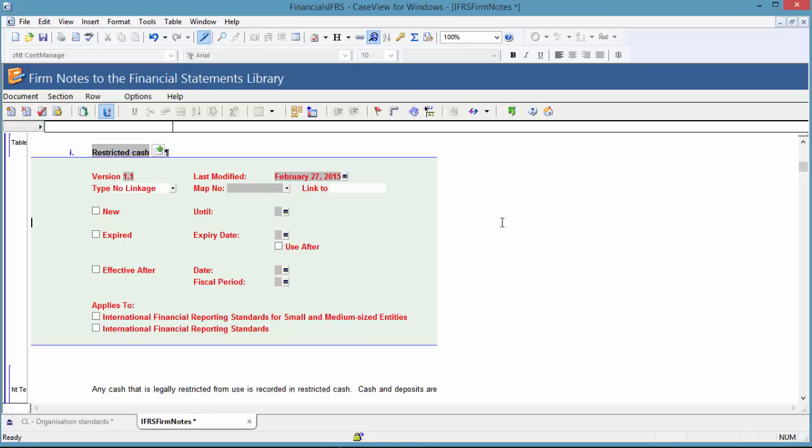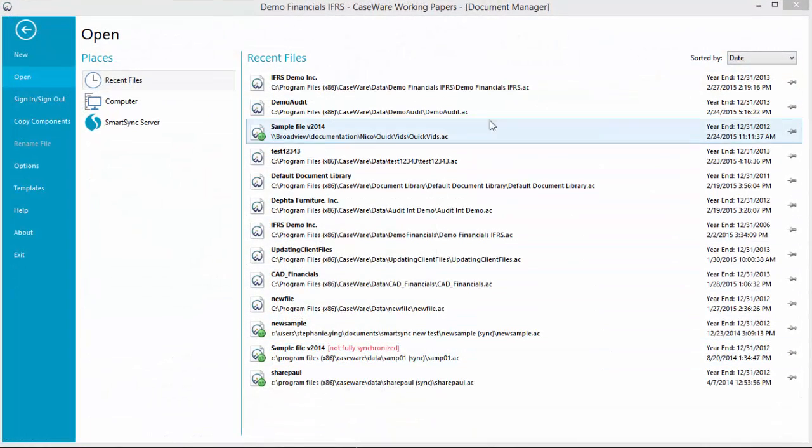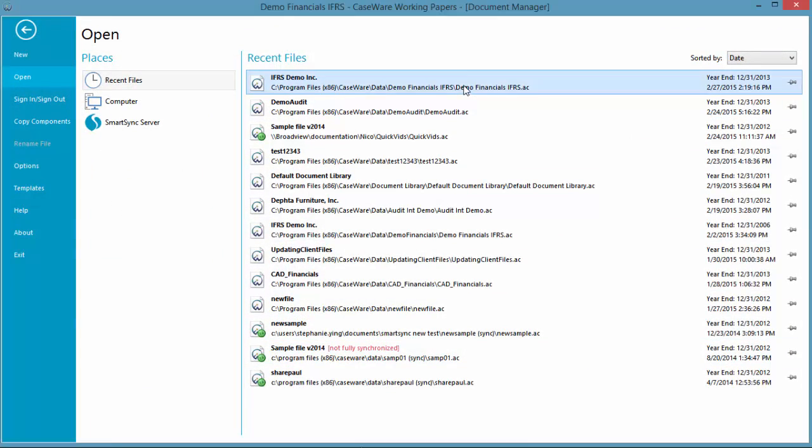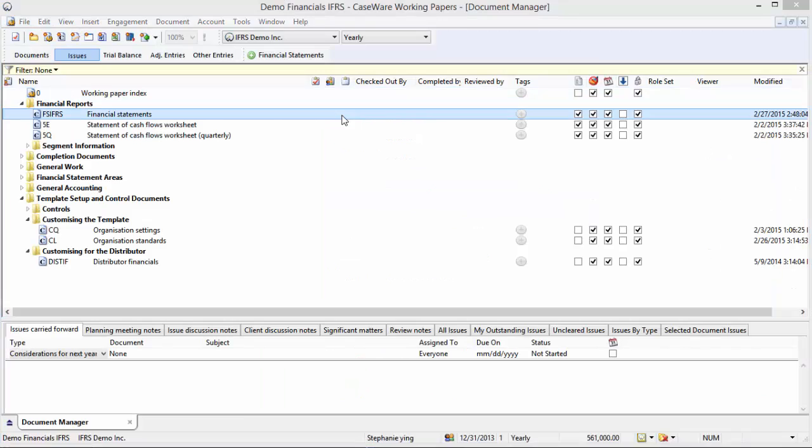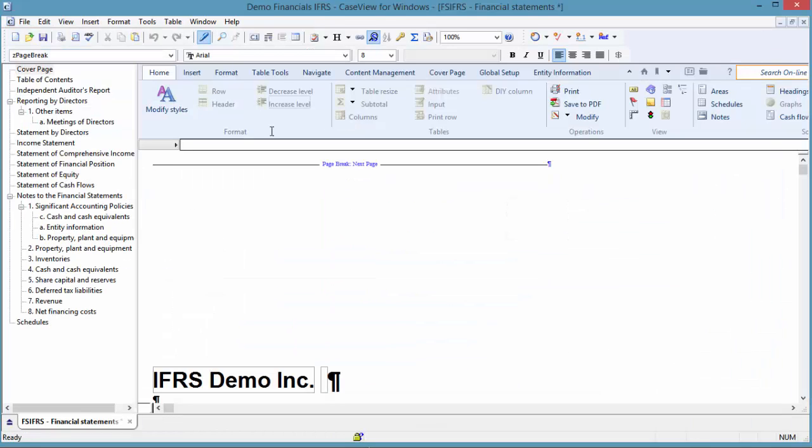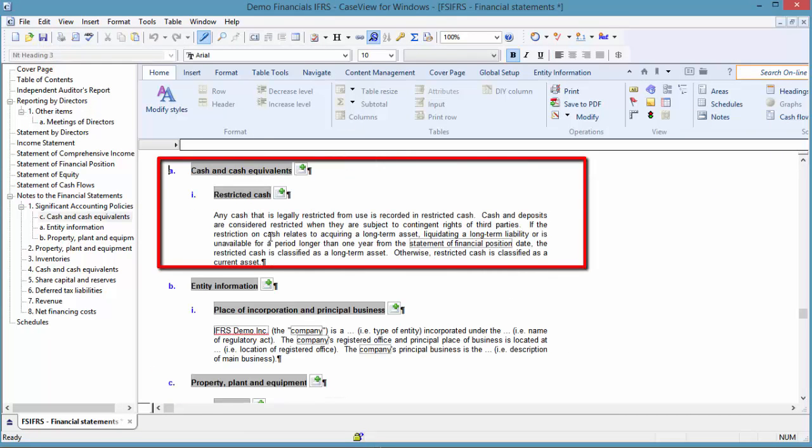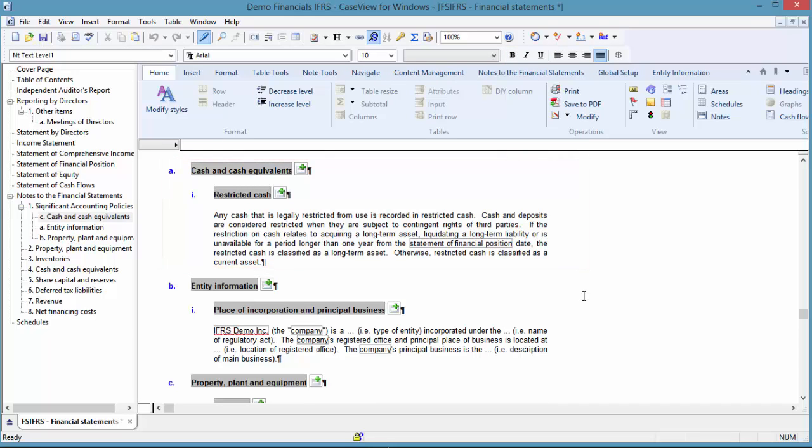I will now demonstrate how this will affect financial statements in client files. I am going to open an existing client file that was created in a previous year. In the Notes to the Financial Statements section, you will recognize the restricted cash note from the notes library. Recall we modified the text of the restricted cash note and the firm has moved the version number up. In the Client Financial Statements, I want to know if the firm has made any modifications that will affect my client file.